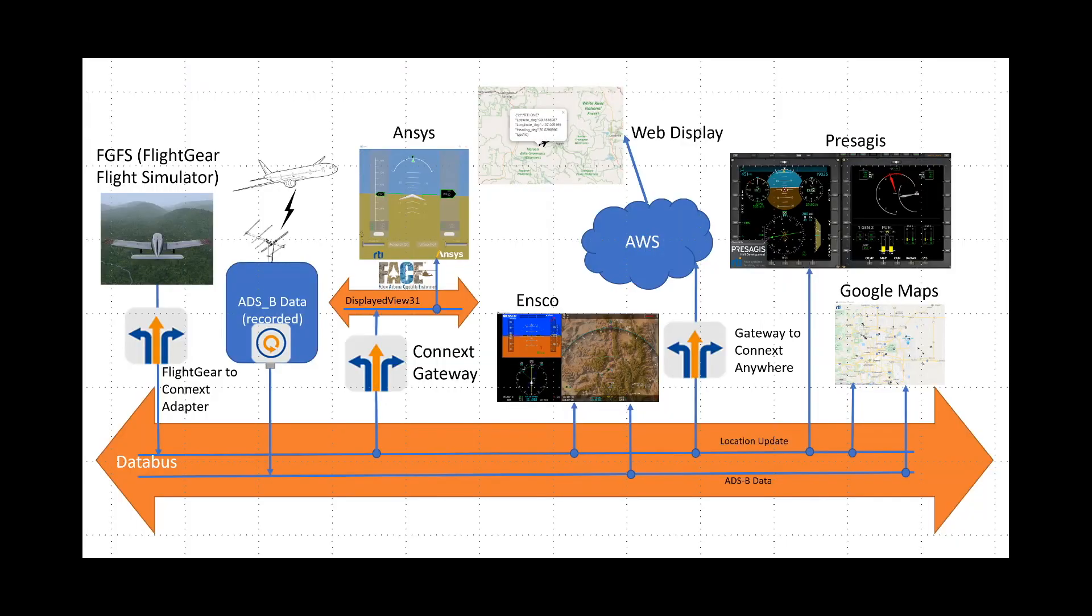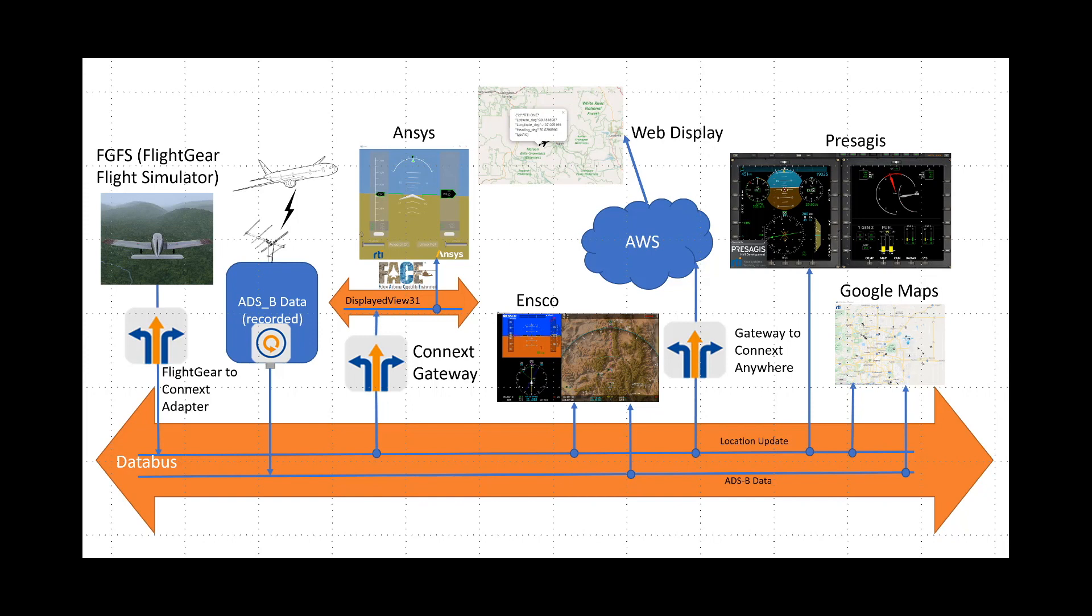Let's look at the block diagram. Here we see the components mentioned before. FlightGear flight simulator, the three CDS, ANSYS, ENSCO and Presagis as well as the two map displays. You can also see the two topics update location and ADS-B data. In addition we have replay service which publishes pre-recorded ADS-B data to simulate air traffic in the area.